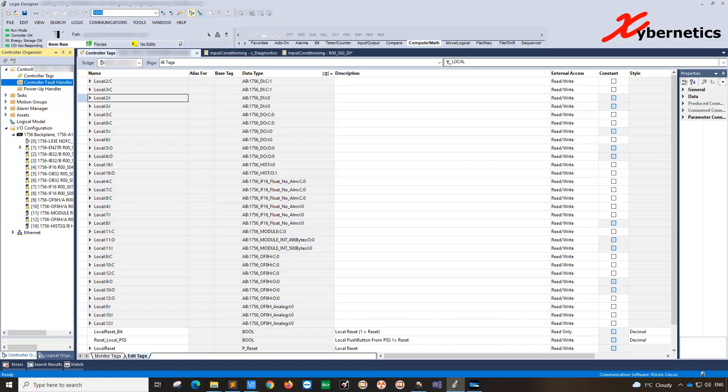Hello and welcome back to my channel. In this episode I'm going to demonstrate how you can bypass module fault or channel fault on a Logic Designer Studio 5000 from Rockwell.